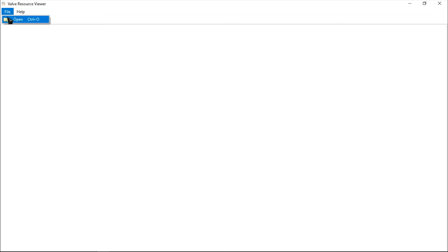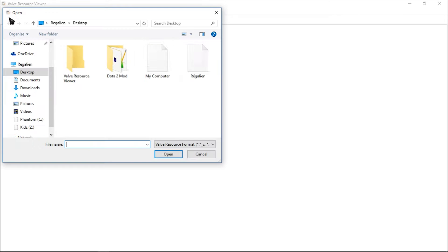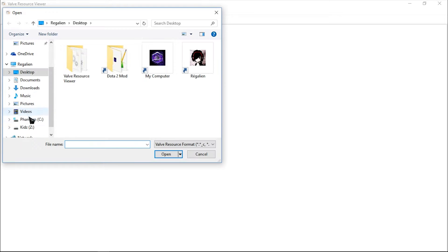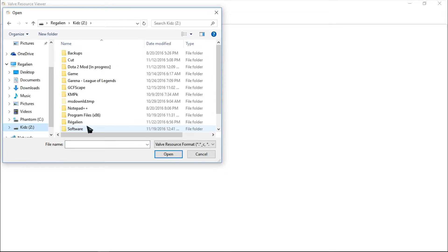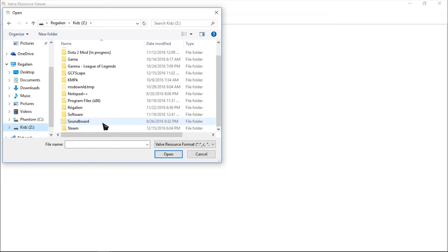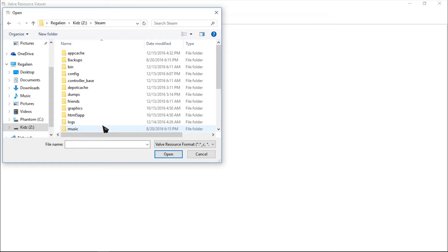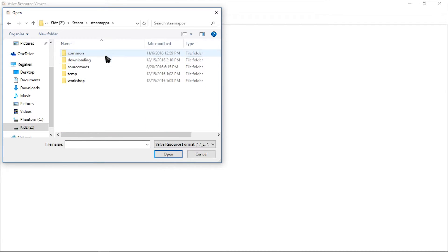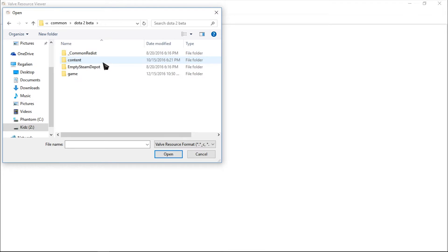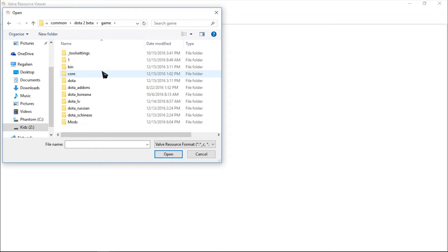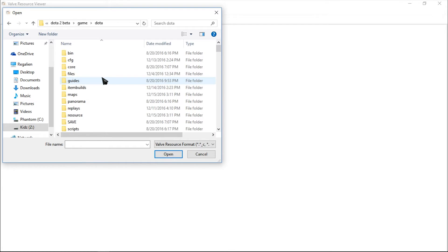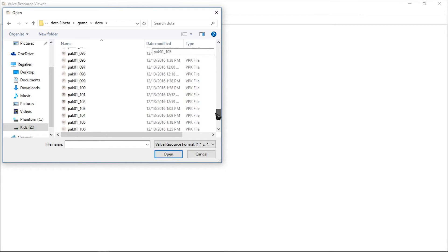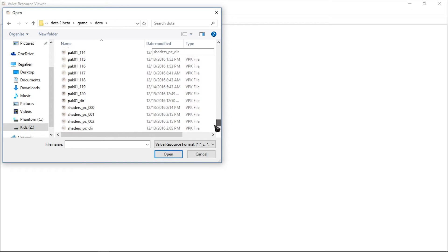Click on File and select Open. You need to search for pack01_dir. Go to Steam, Steam Apps, Common, Dota 2 Beta, Game, Dota. Scroll down and find pack01_dir.